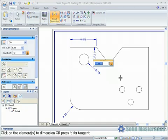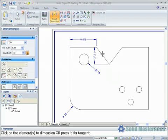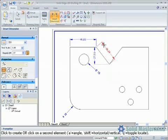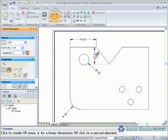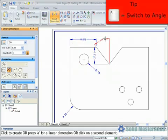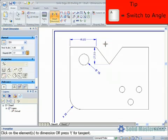If required we can override the defaults by using the options in the command bar. For instance, selecting a single angled line and hitting the angle option in the command bar will create an angled dimension. A useful keyboard shortcut for this is just to hit the A key on the keyboard.